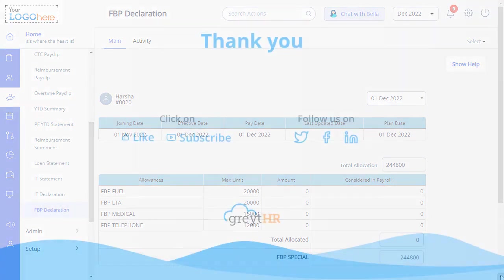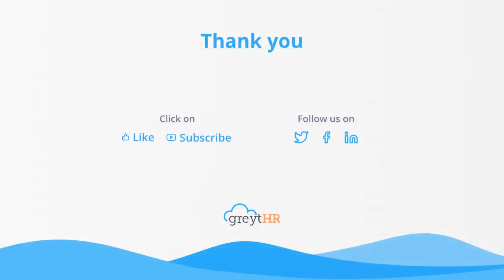Hope you have understood the tasks each page in the Published Info section performs. With that, we come to an end. Thank you for watching the Great HR how-to video series.